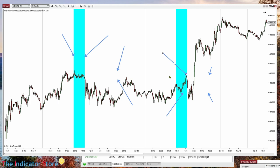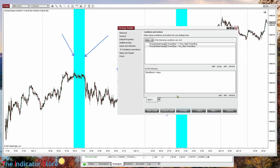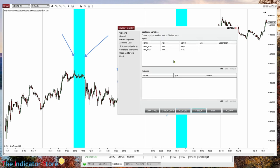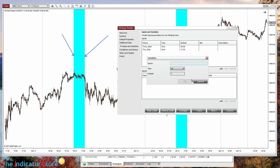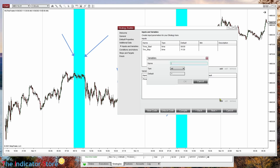So we need a variable for the high and another for the low. The variables are defined on the previous tab below the input parameters. Let's use the names 'price_high' and 'price_low'. The format is double because the price has decimals, with a default value of zero because we have not defined any value yet. Same for the second variable, also default value zero.